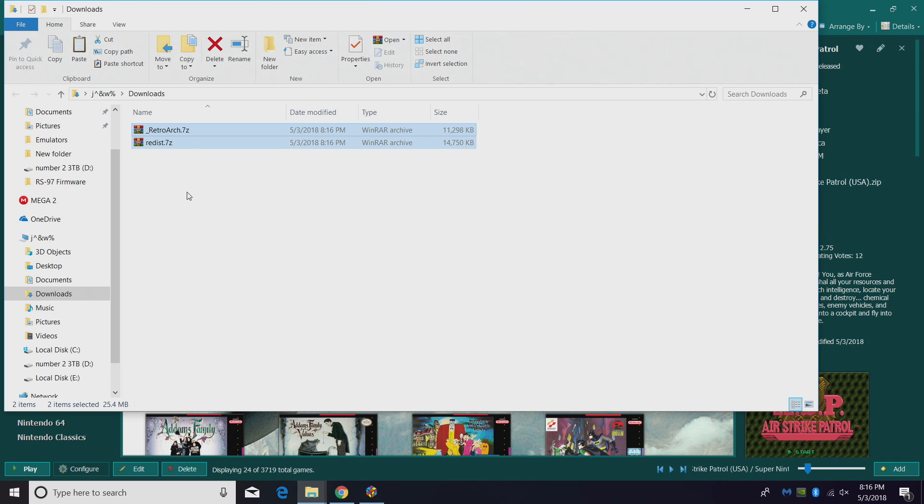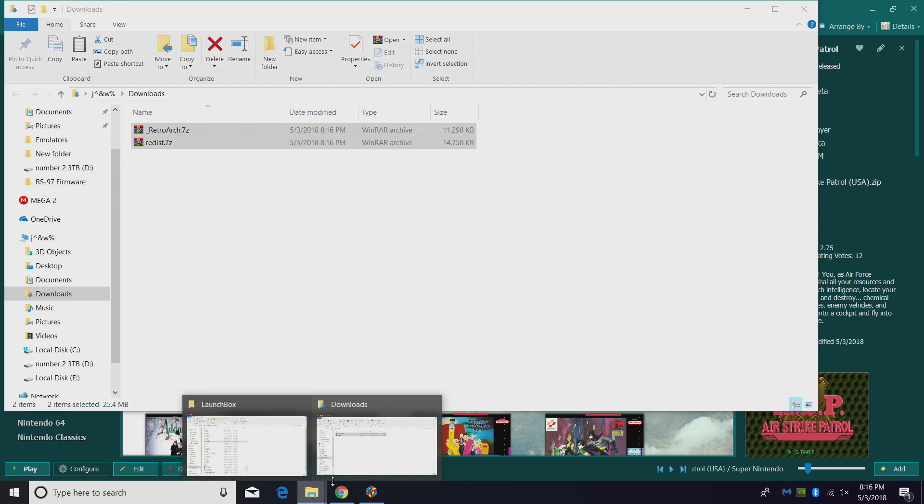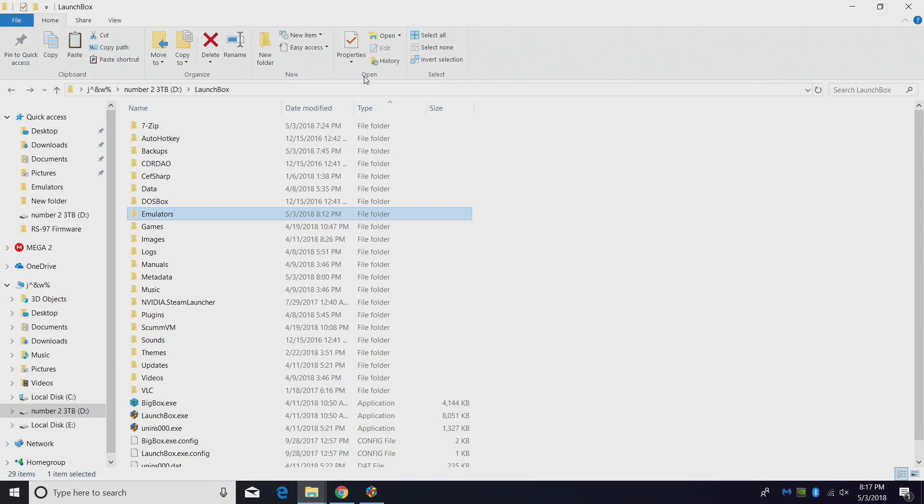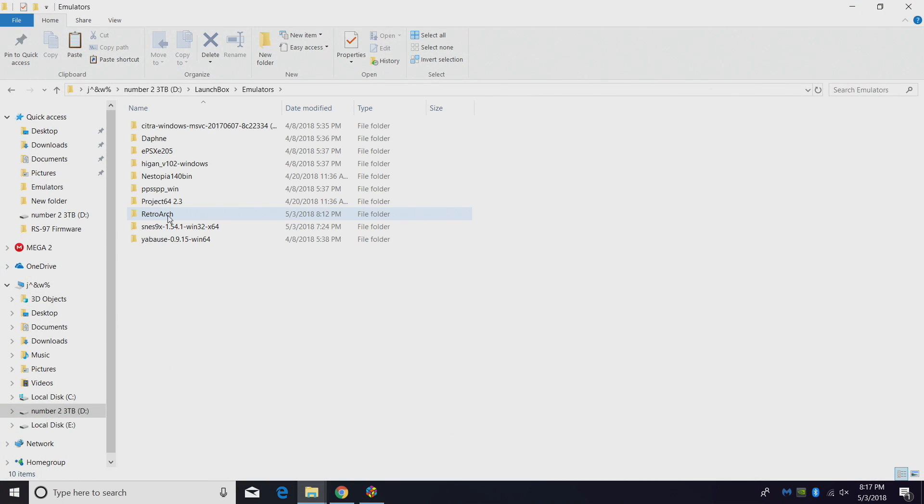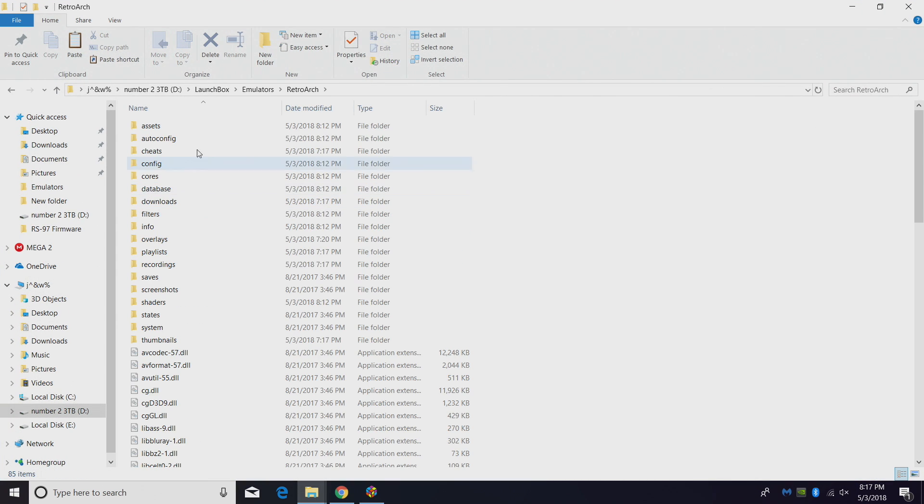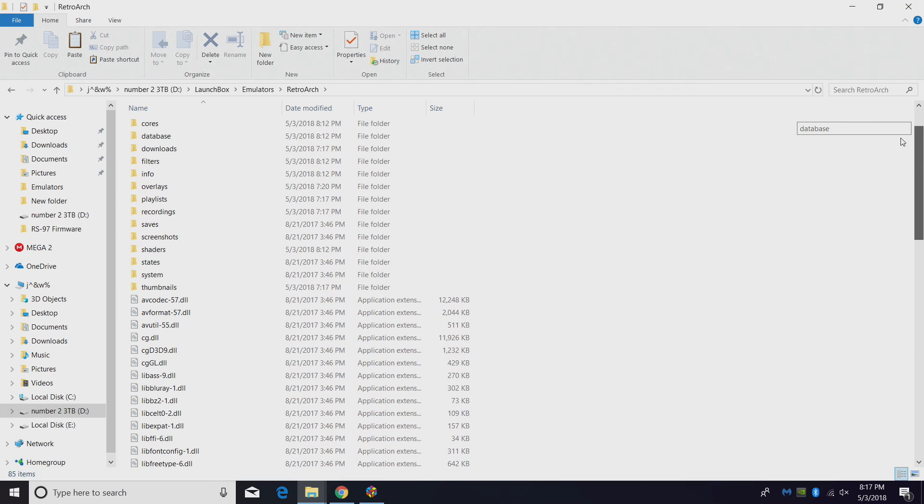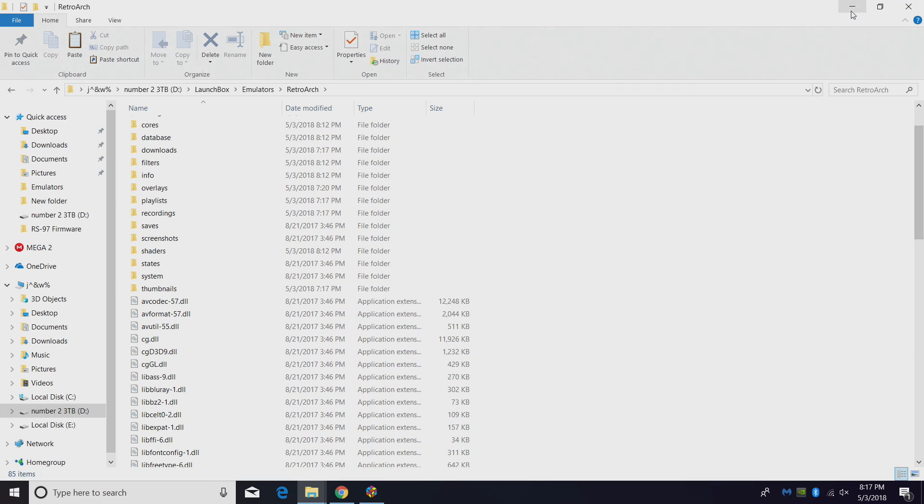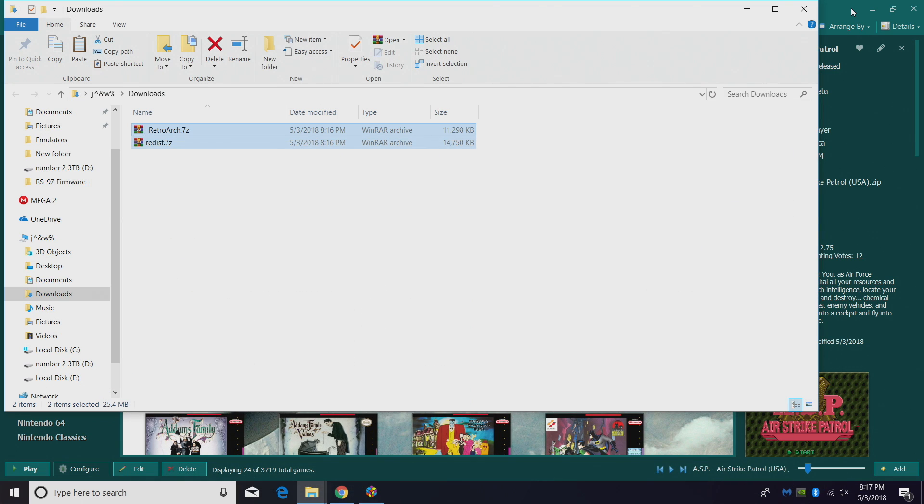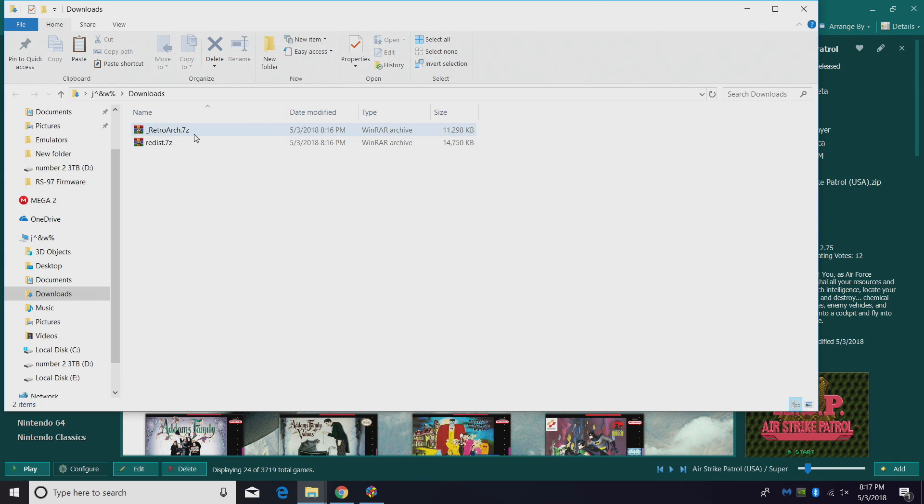What we want to do is extract these into our RetroArch folder. Now my RetroArch is located in my LaunchBox directory, emulators, RetroArch. Here's the old version that I'm running here, 1.67, and we're going to update it real quick. So we're going to highlight underscore RetroArch.7z and redist.7z.